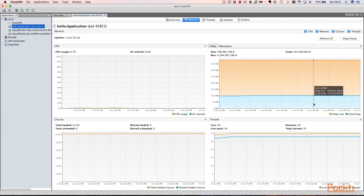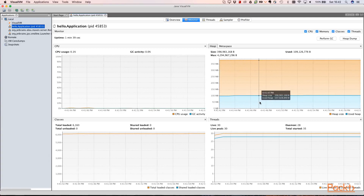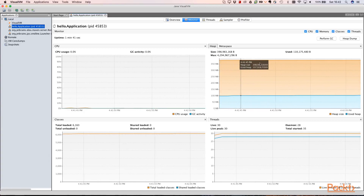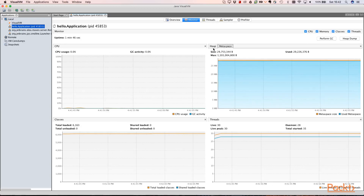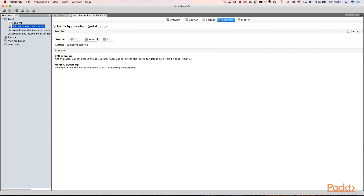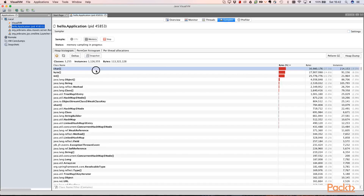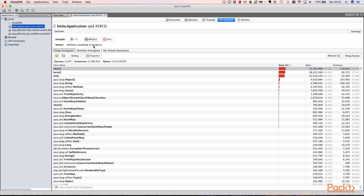In JVisualVM we can see the heap that is used and the max heap. We can see that 100 megabytes of heap is used and this is the heap limit, so there is a lot of free space. There is also metaspace for classes and statics. The sampler tab is very useful — it shows us how many objects of each specific type are allocated on the heap. We can also see CPU usage.